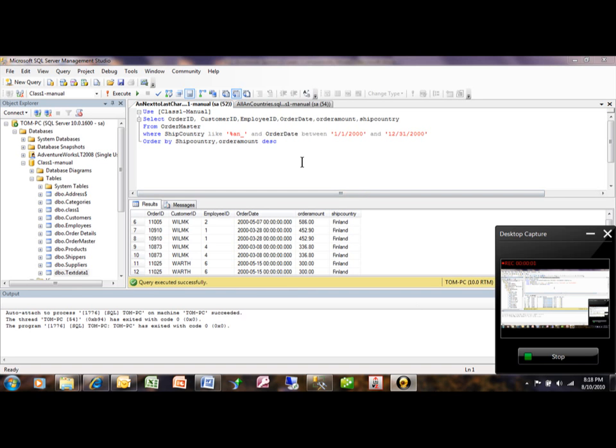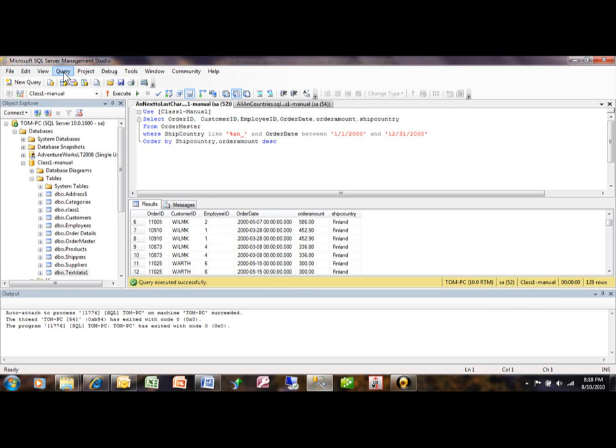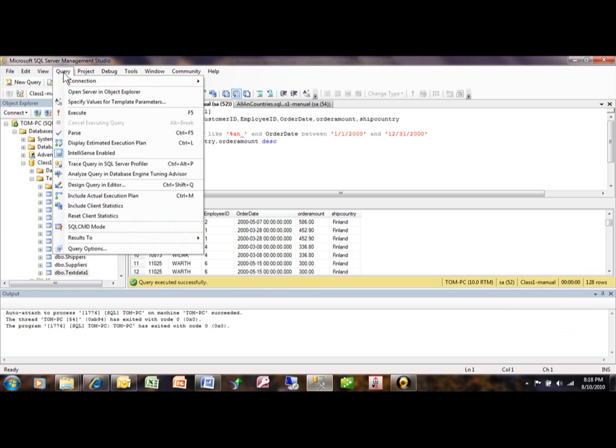Okay, so you can make a query using the SQL code. Another way to do it is to use the Query Designer. What we can do here is pick on Query and then you pick on Design Query in the Editor.